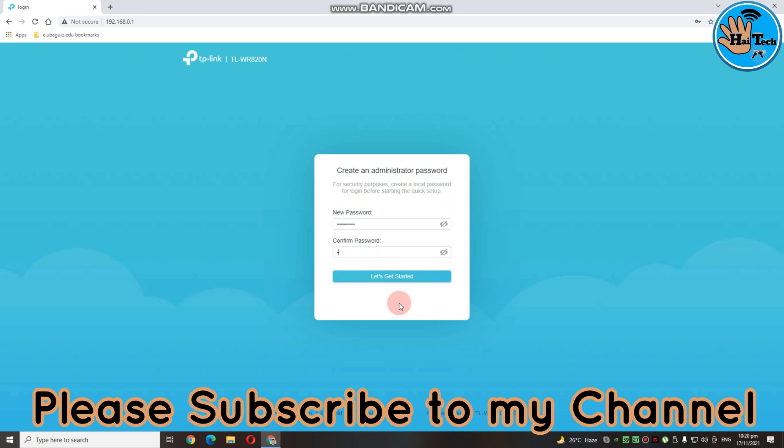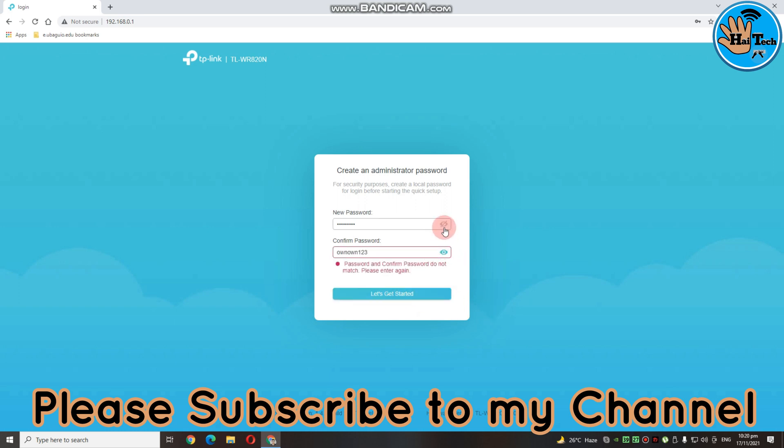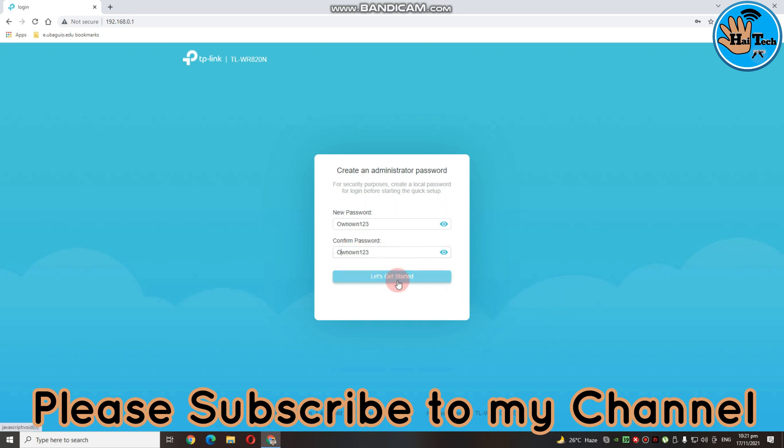Create lang tayo. Depende sa inyo yan guys. Mas maganda kung tulad nyo or i-memorize nyo para hindi kayo, o hindi nyo sya makalimutan. So ayan, click lang natin. And then, click nyo lang yung let's get started.